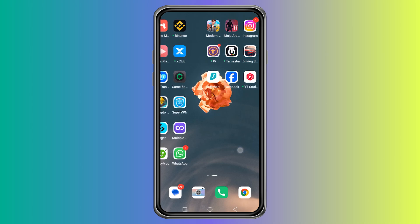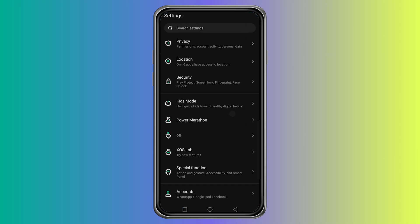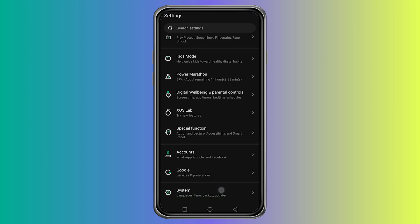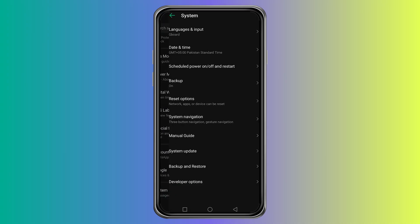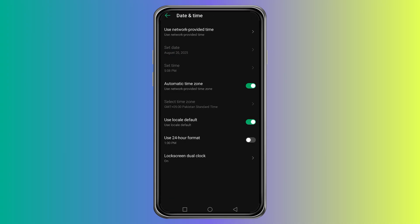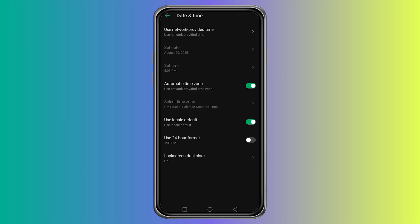Open the Settings app on your phone. Scroll down and tap on System or General Management depending on the device brand. Then select Date and Time. You will see a switch called Automatic Date and Time. If it is on, your phone is using the network provider to decide your time zone.